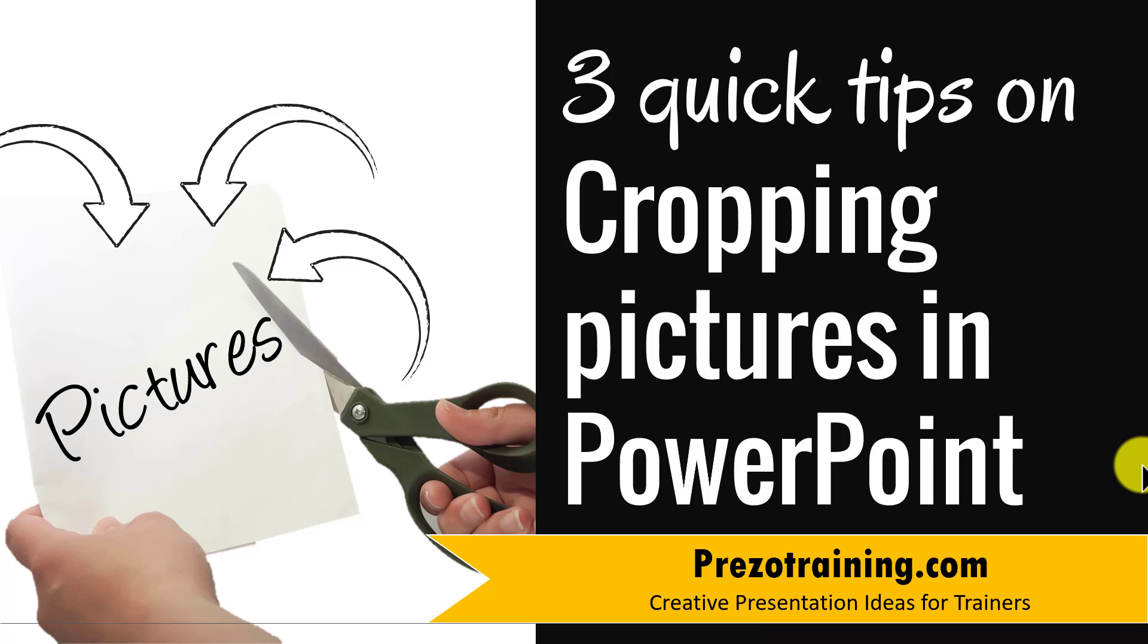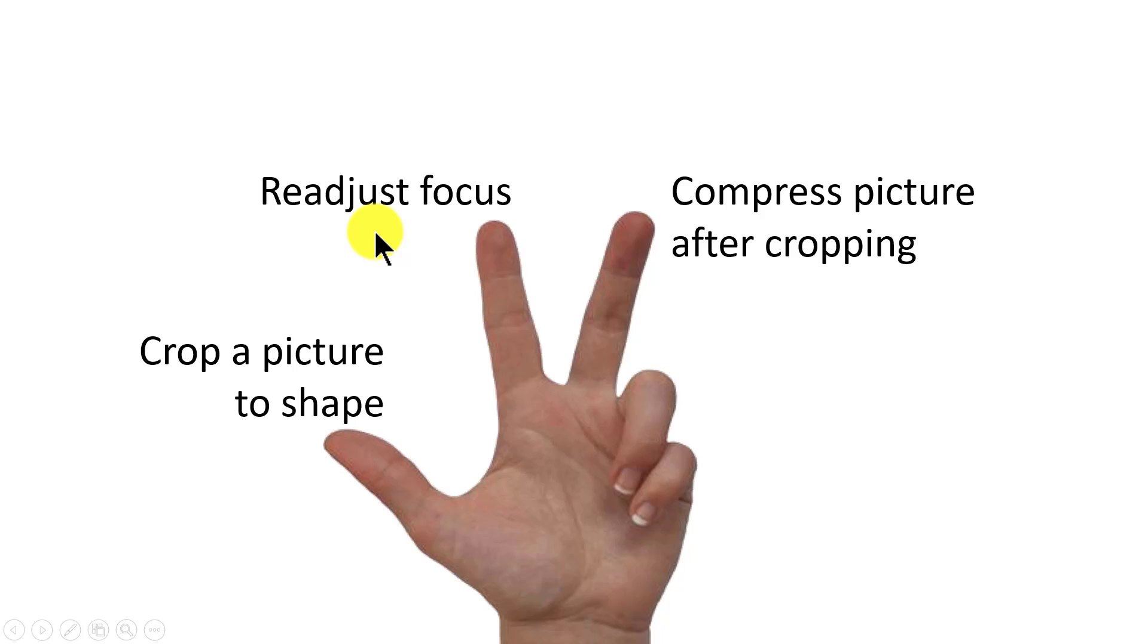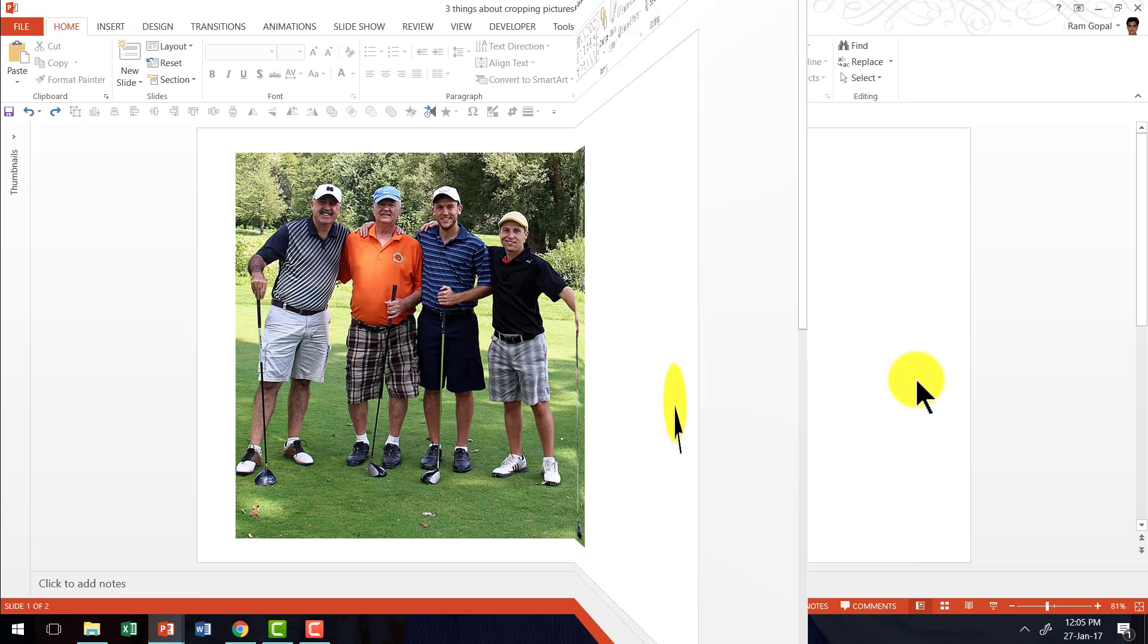The three picture cropping tips you will learn today are: How to crop a picture to shape, how to readjust focus after cropping your picture, and third, how to compress picture after cropping. Let us understand the first technique which is how to crop a picture to shape.